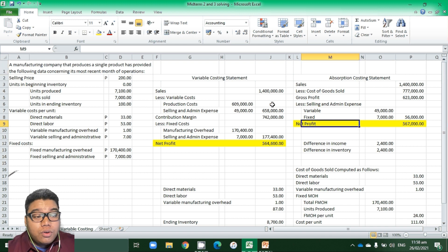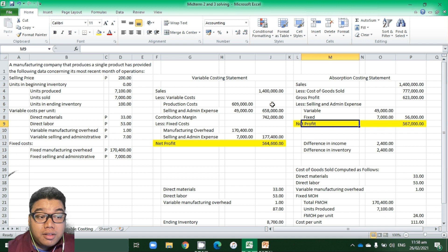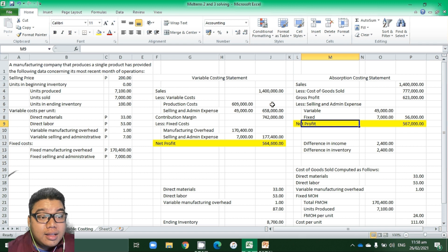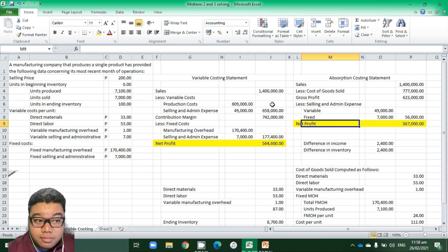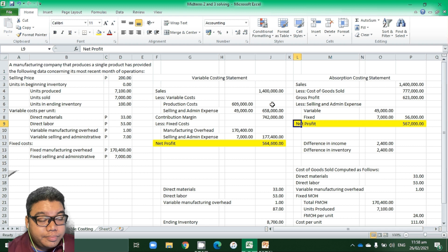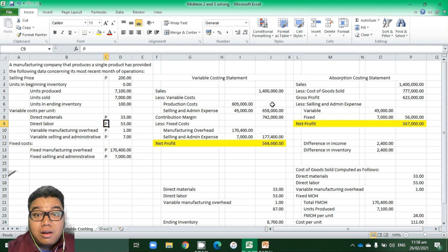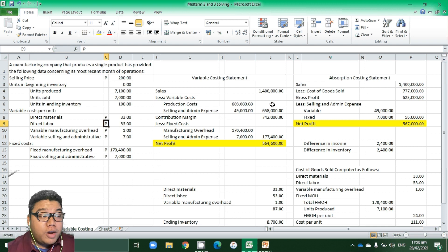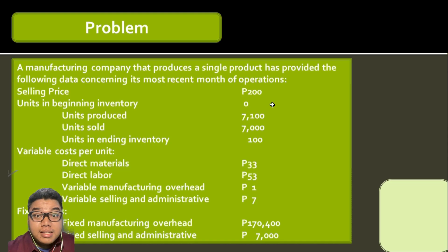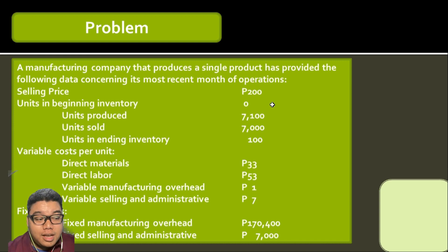If we have a beginning inventory, we need to identify its cost first, which will be discussed in another problem. This concludes our discussion of the variable costing statement.